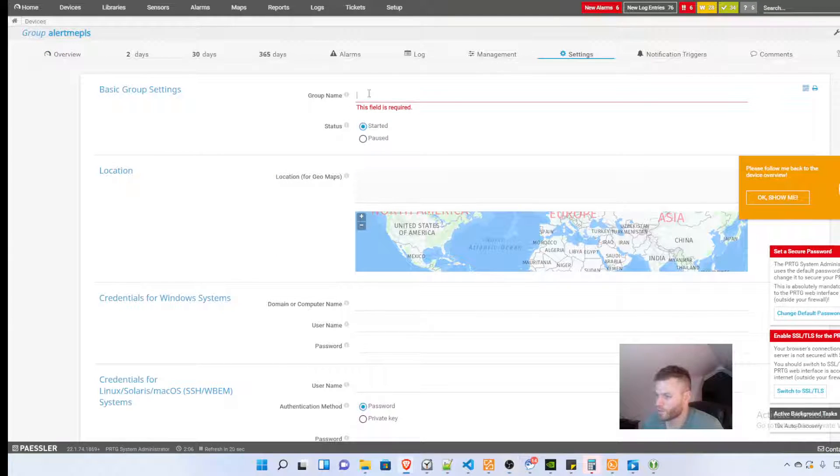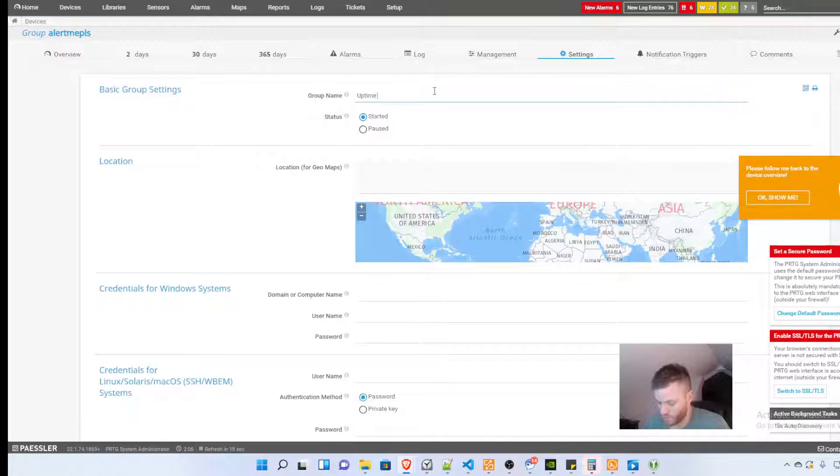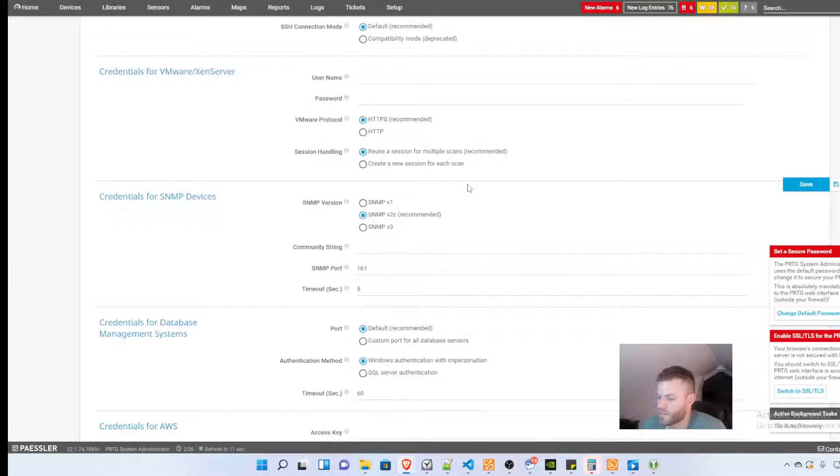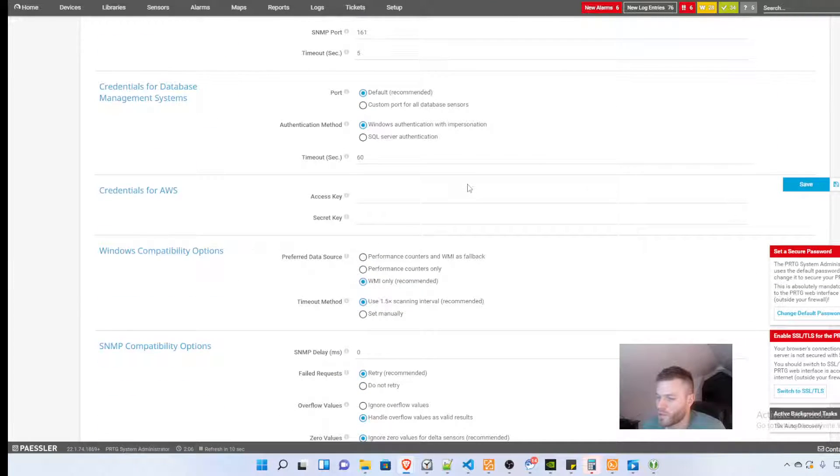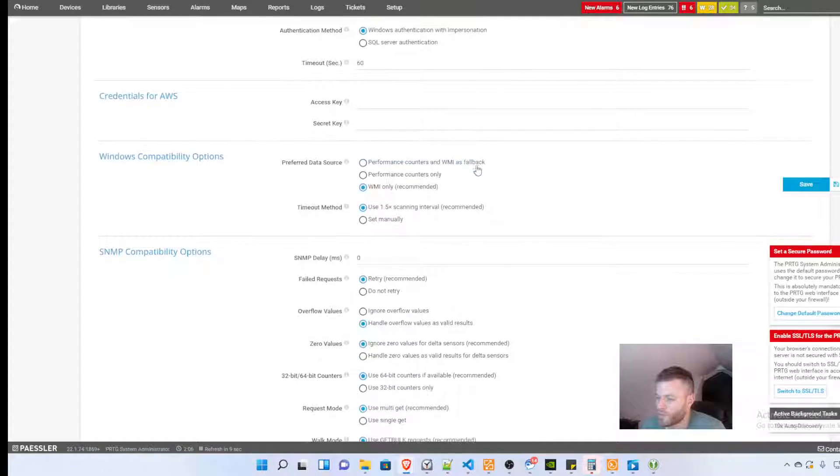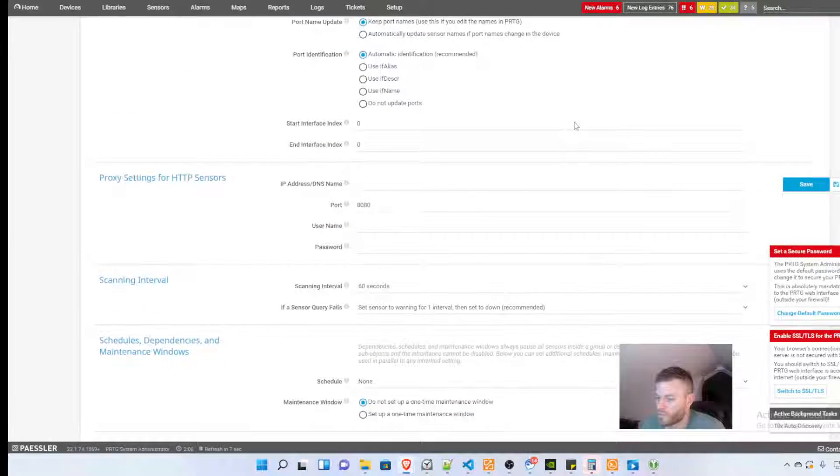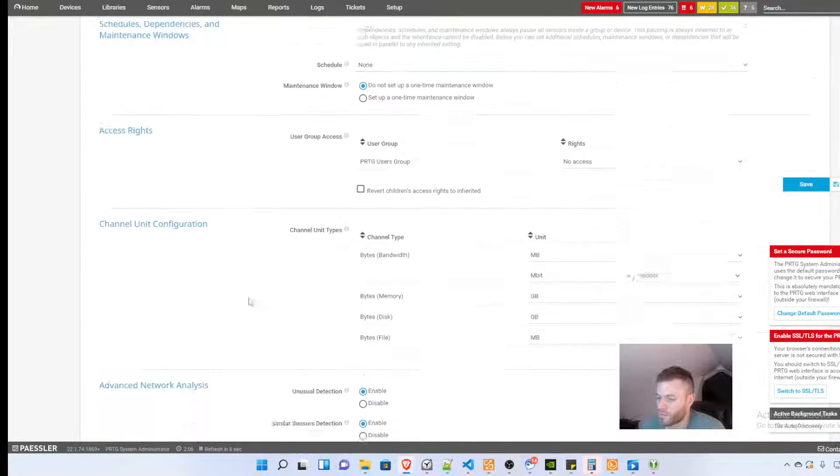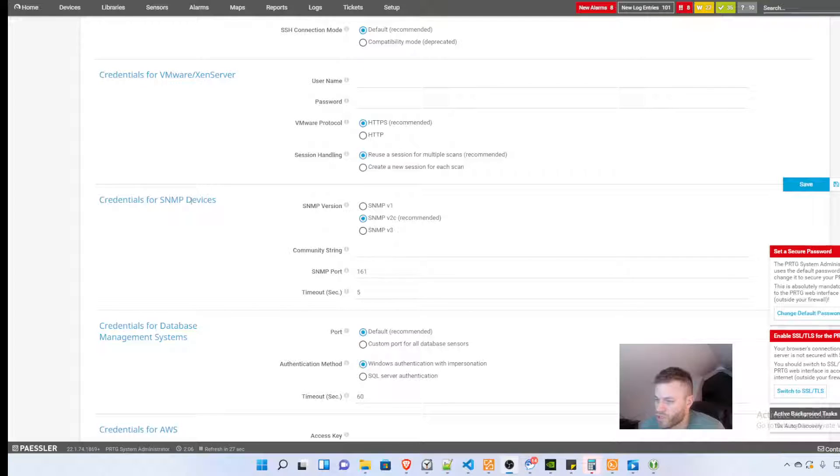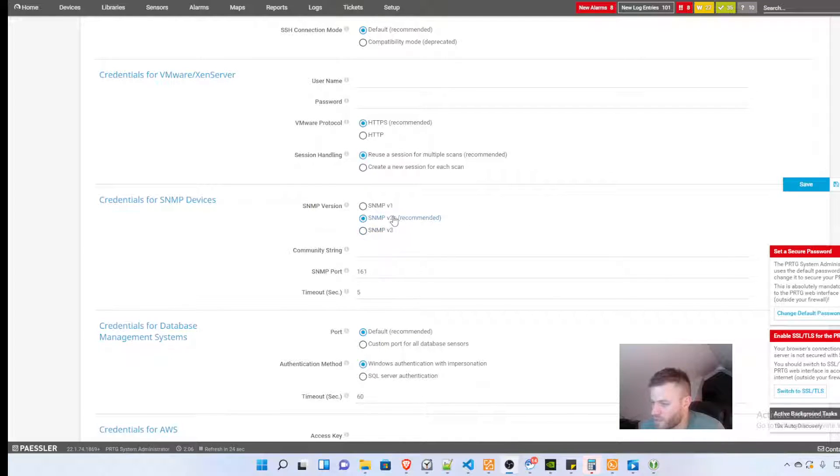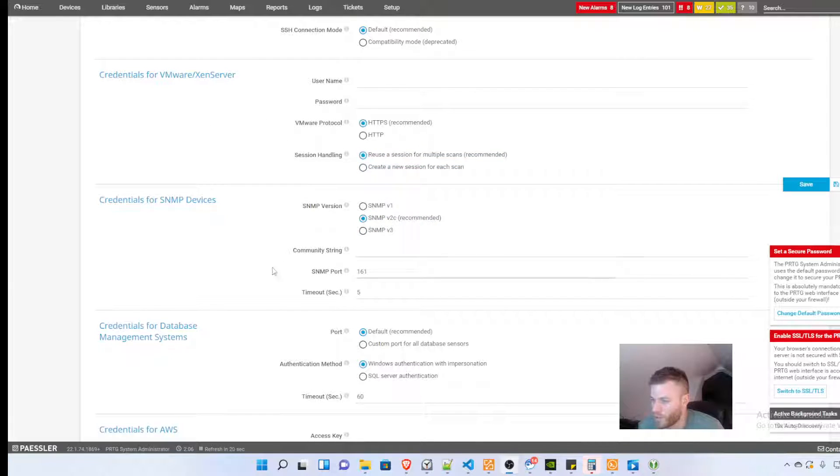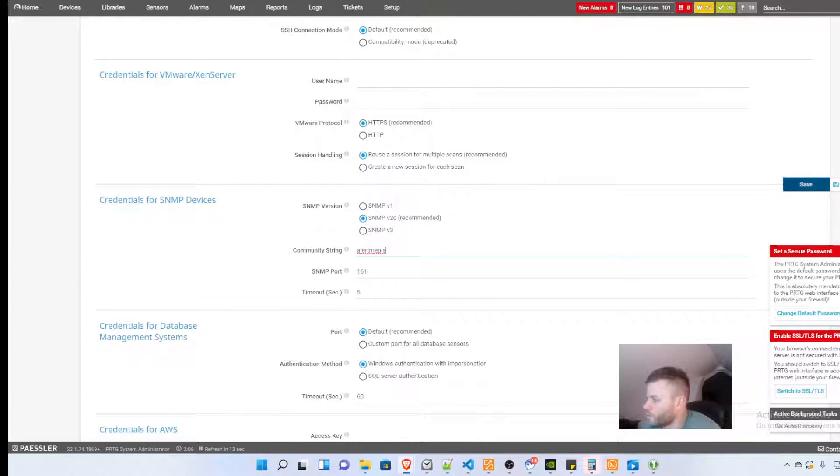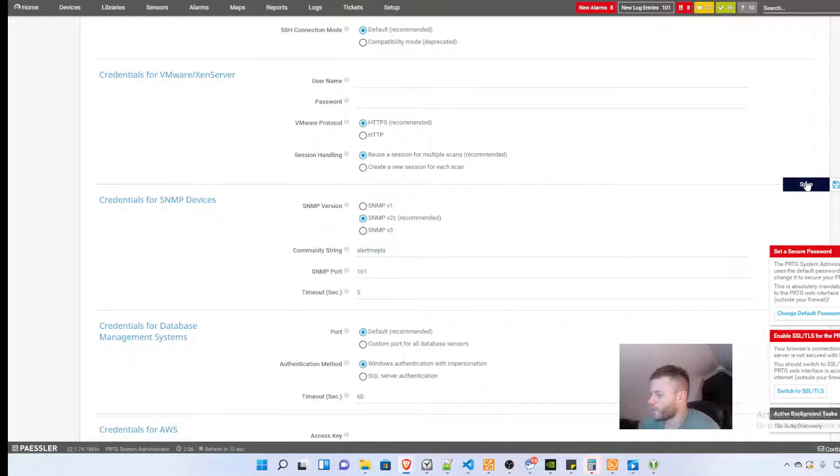The only things that I'm going to set up are the group name and I'll call this uptime network and voice, and SNMP community string right here, credentials for SNMP devices. It recommends SNMP version 2c which is what I'm going to go ahead and do. So I am just going to call this alert me please and that's fine for my little home lab and click Save.